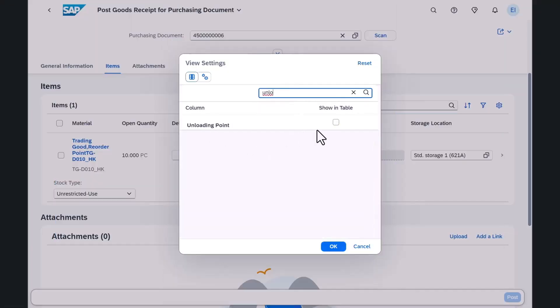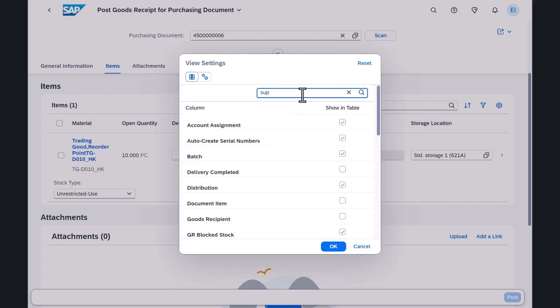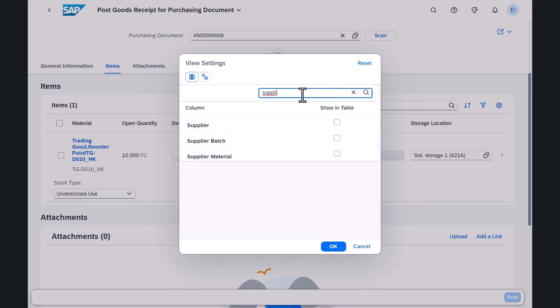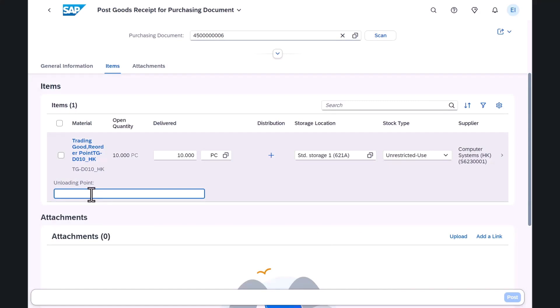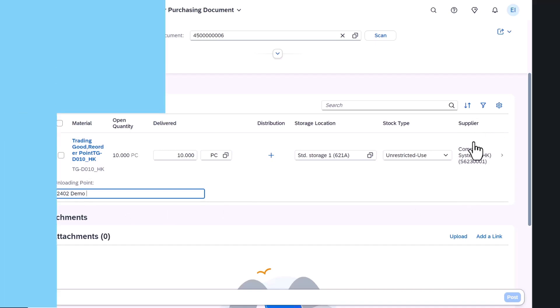I absolutely love it. This leads me to my next topic in inventory management. Ever wondered how to personalize the view settings in goods receipt apps? Now you can adopt the view settings to work more effectively by selecting the relevant information. The dynamic view settings allow you to display all relevant fields important for your daily work in one table on the main page, without having to navigate further into the detail page.